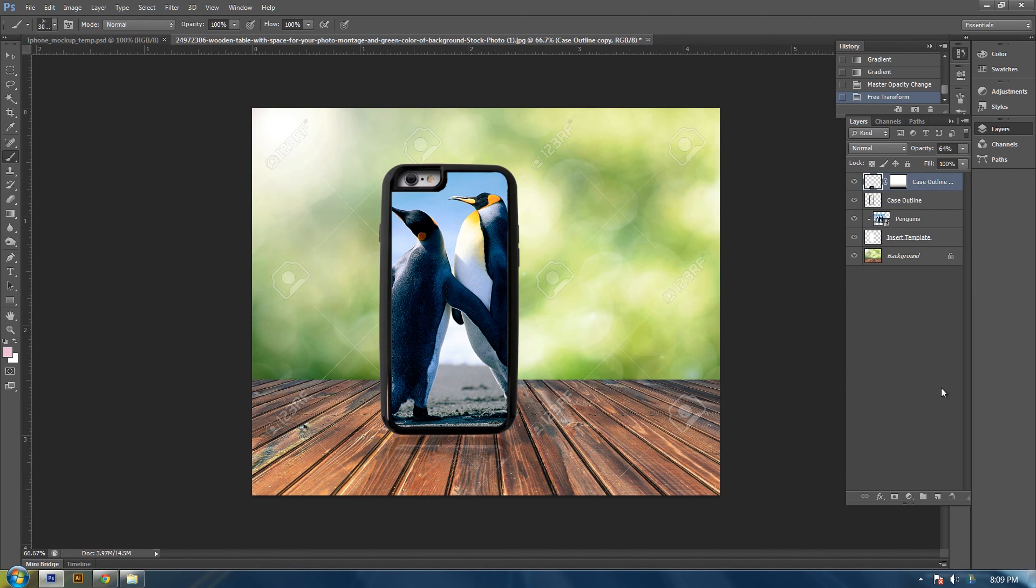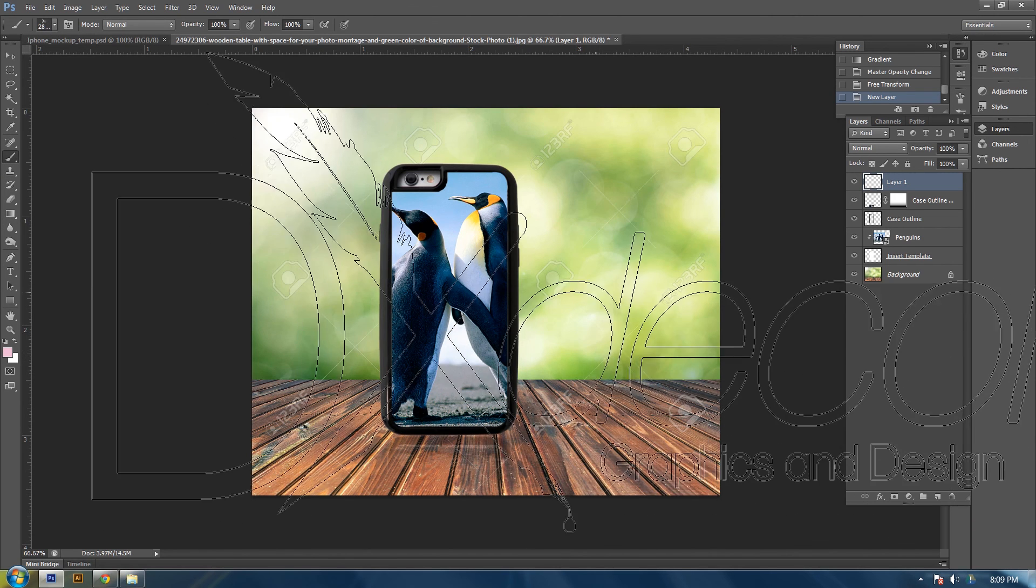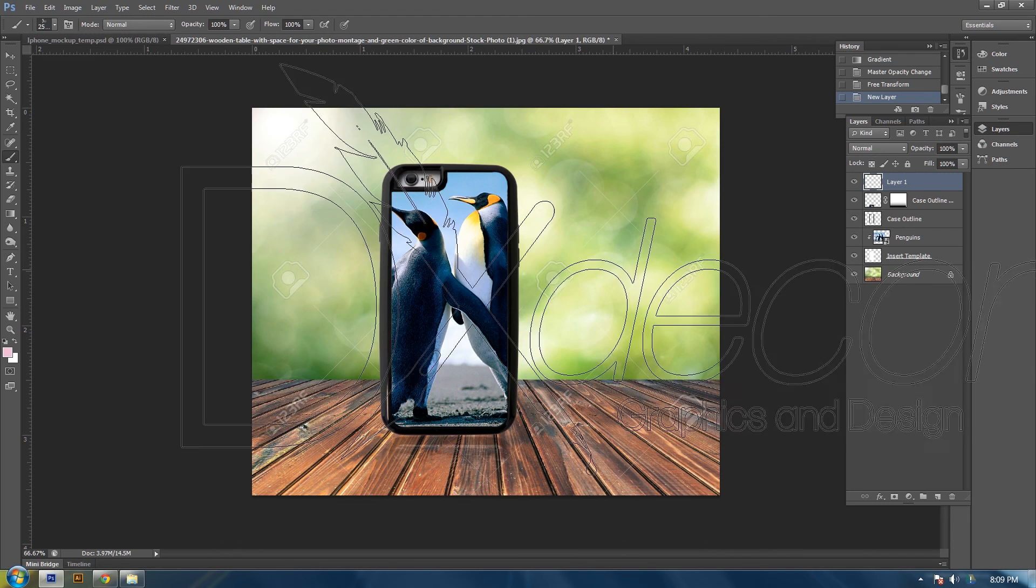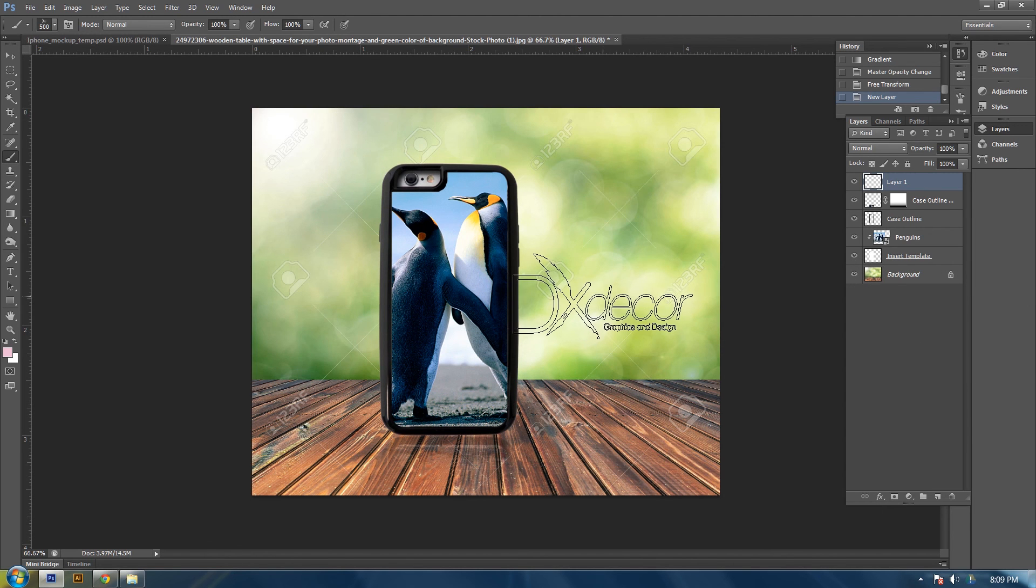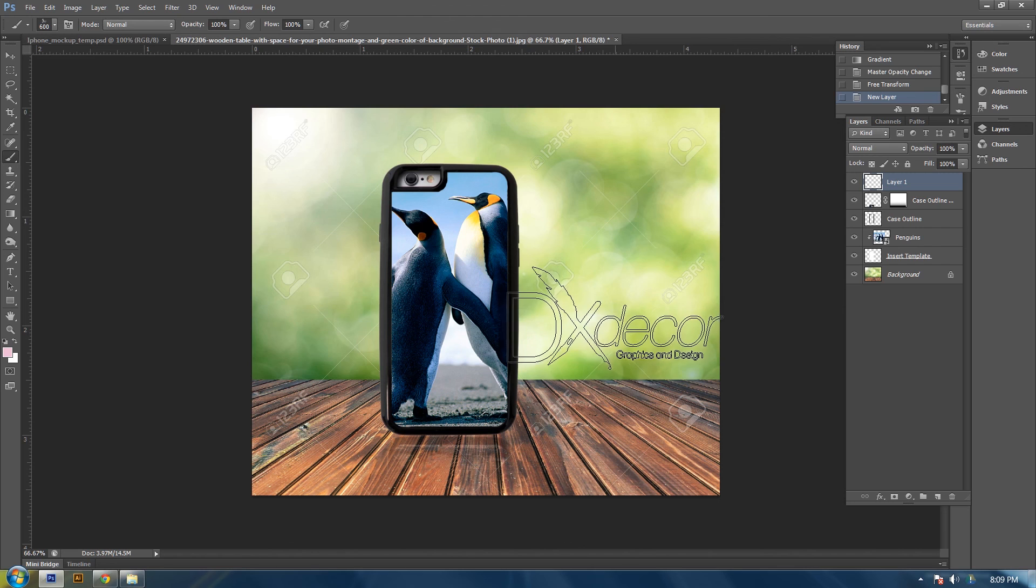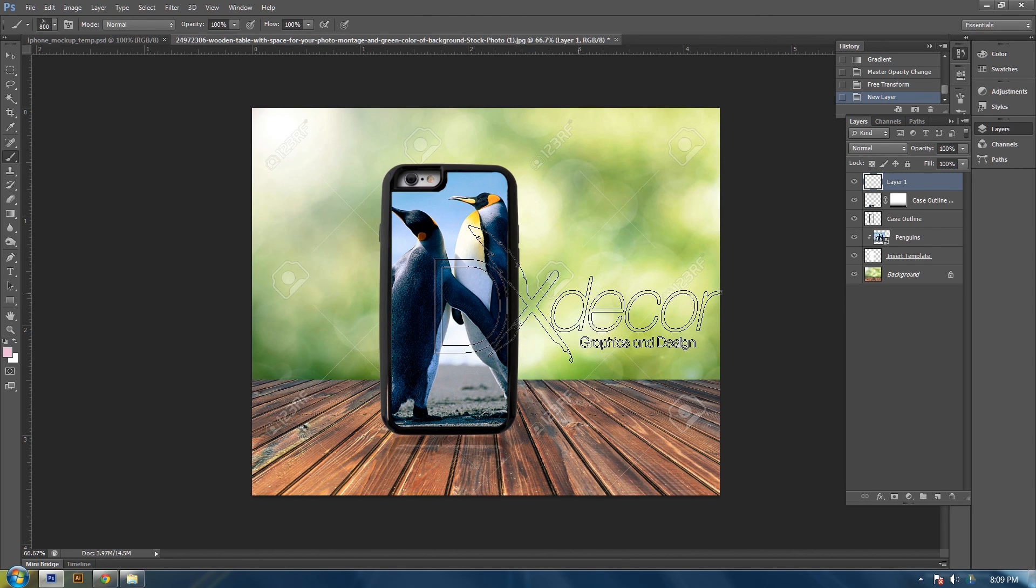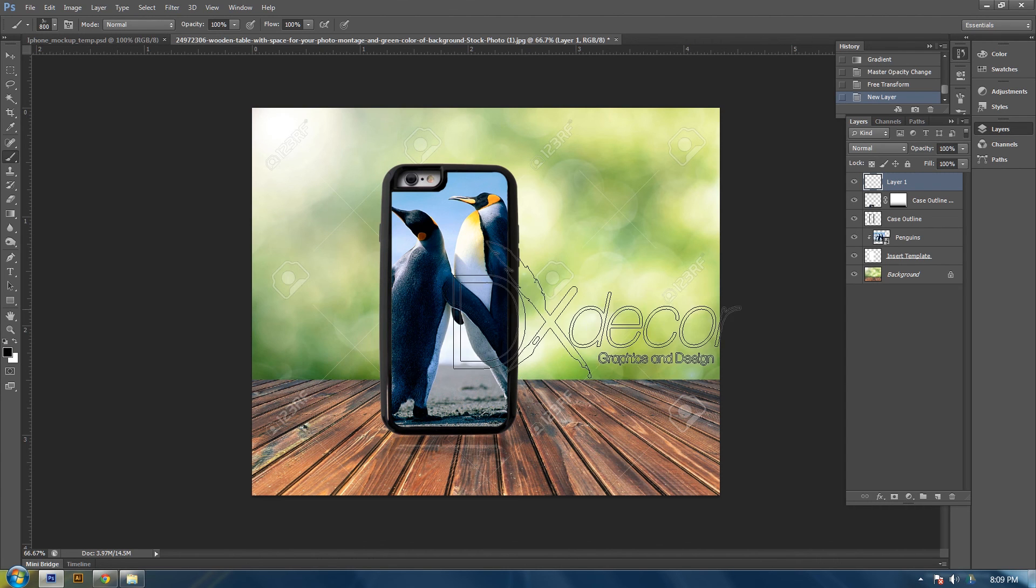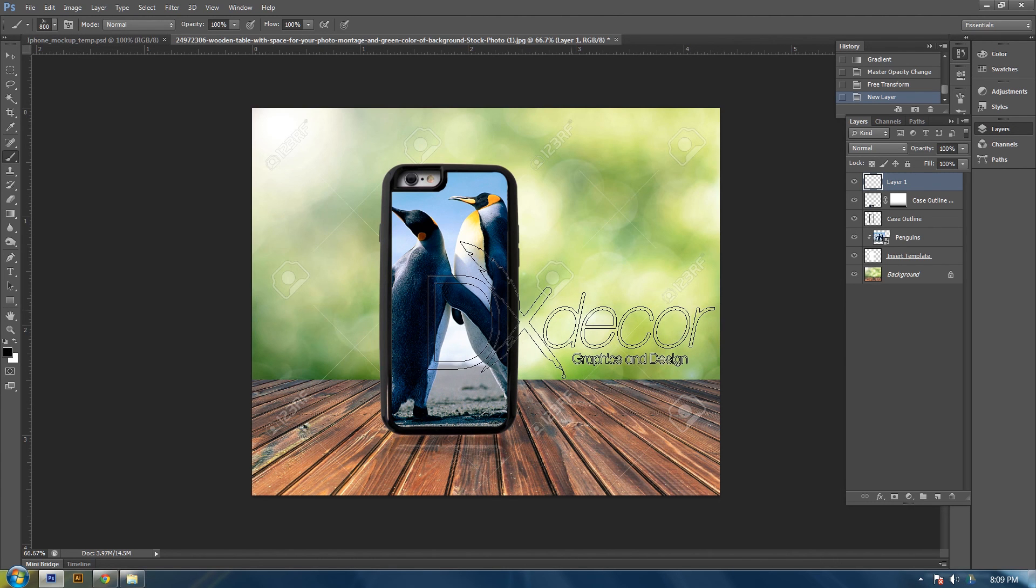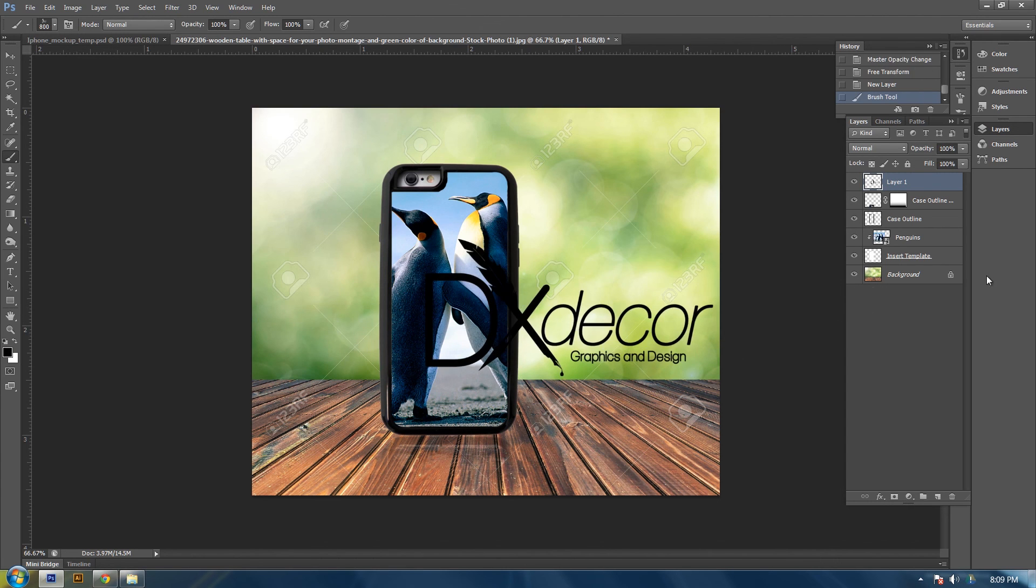Let's make a new layer. I have my paintbrush selected and it is my logo. Let's size this down by pressing the bracket keys on your keyboard. And let's make the color black. And then I will stamp it onto this layer.